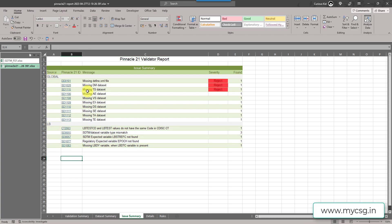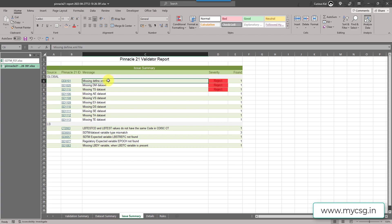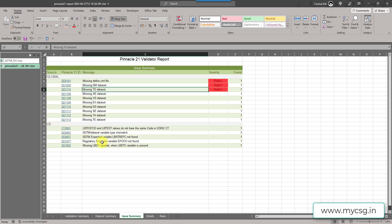Now let's move to the issue summary sheet which has some global checks and some LB dependent checks. In the global checks, if we see there were three rejects. Define.xml is not present, missing DEM dataset and missing TS dataset. So which means that these three files are expected, at least if we are going for a submission.